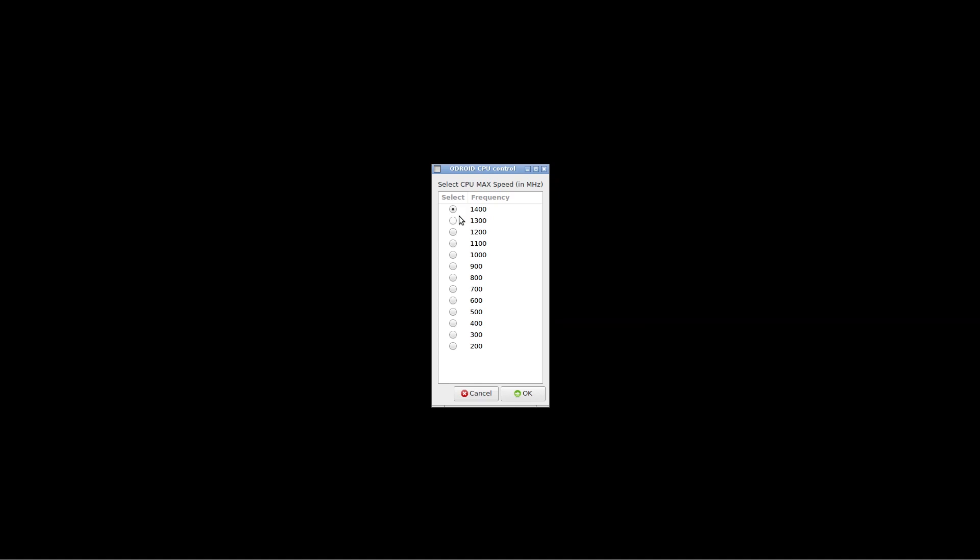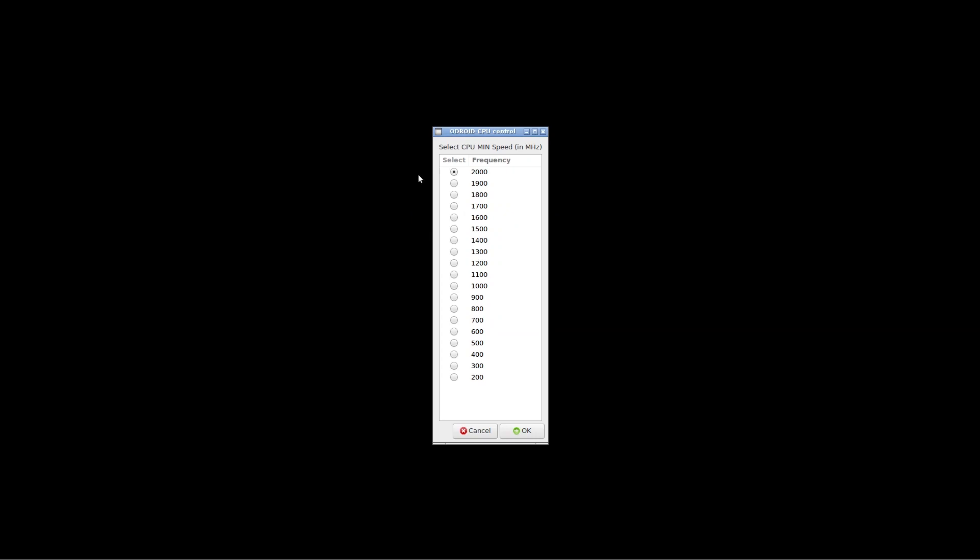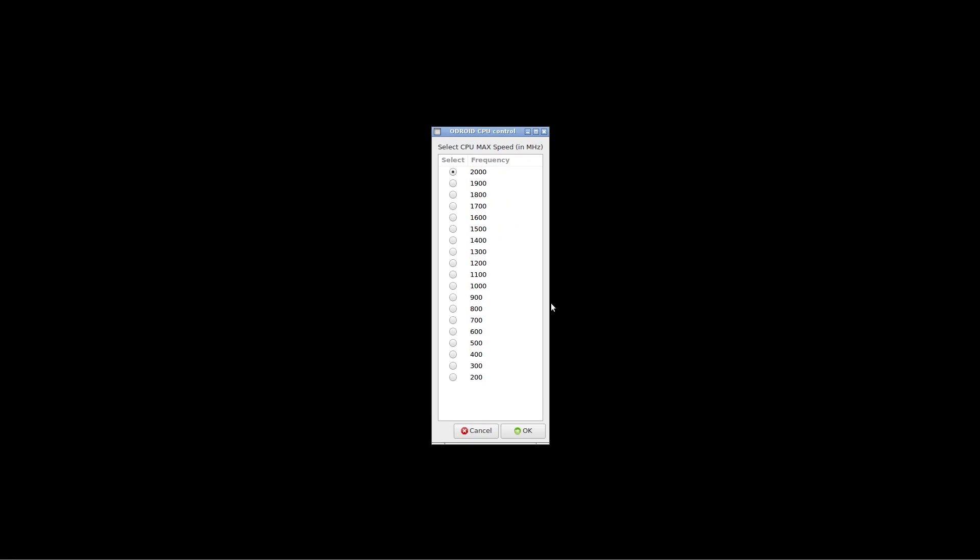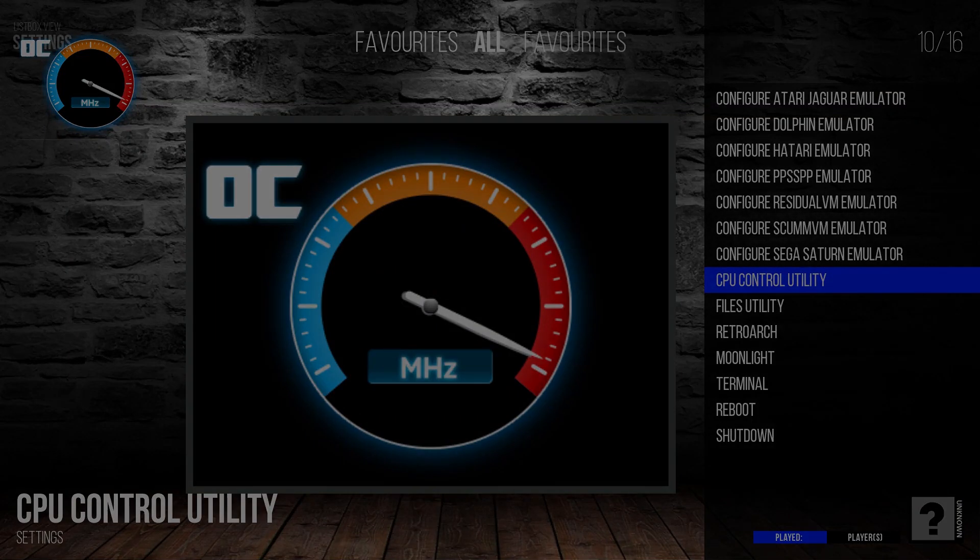You're going to select Performance. And then select OK. You're going to select Frequency 1400. Select OK. You're going to select Frequency 1400 again. And select OK. And then Performance again. And select OK. This time, you're going to select 2000 for a frequency. Of minimum frequency. And max 2000. And it's going to exit. Now you're all set up and ready to test everything you could possibly want.